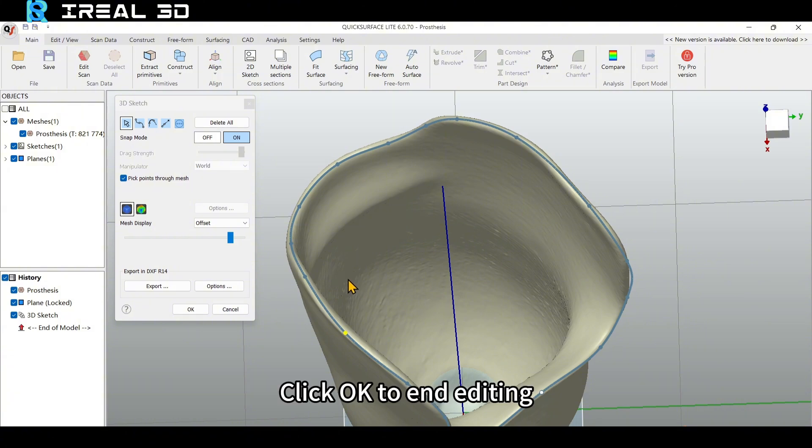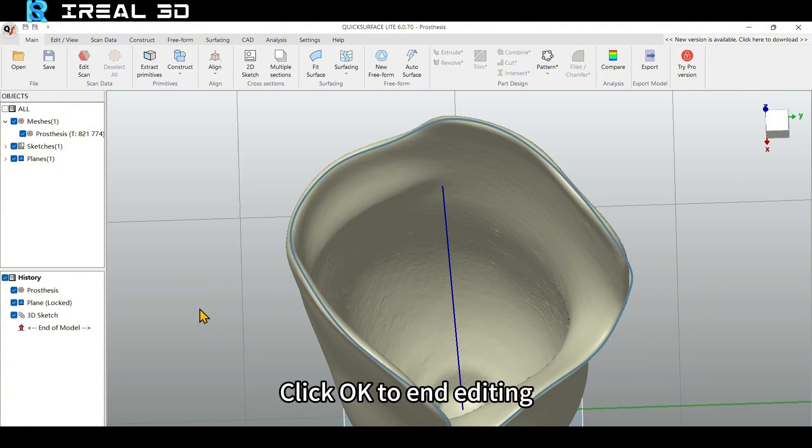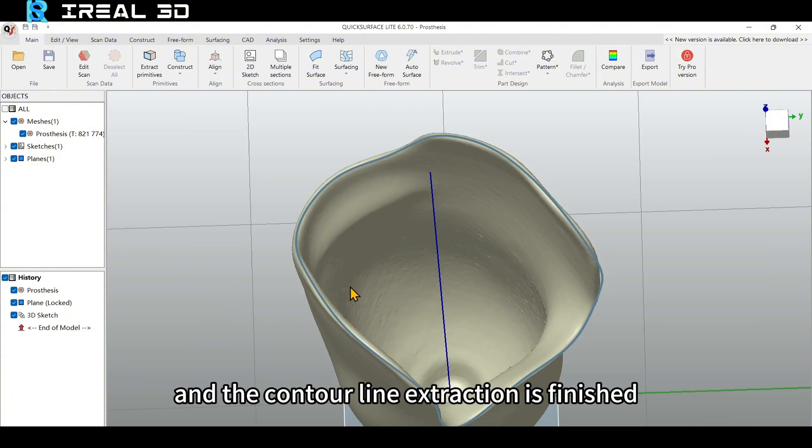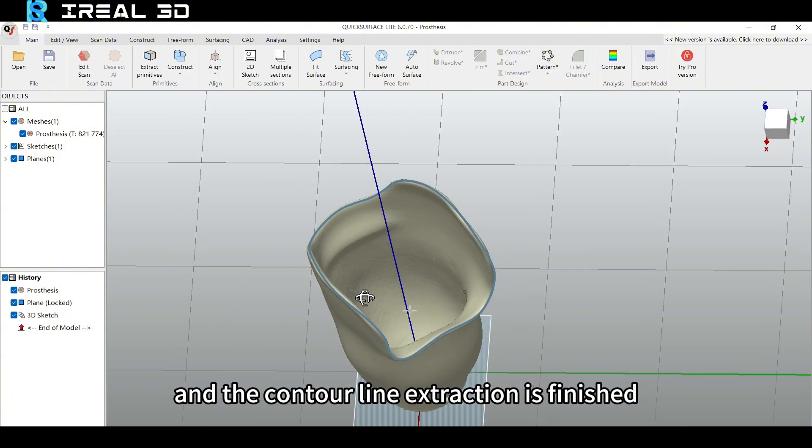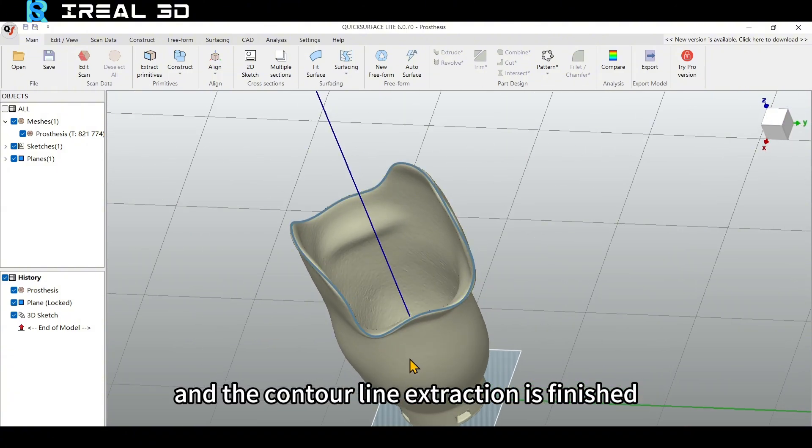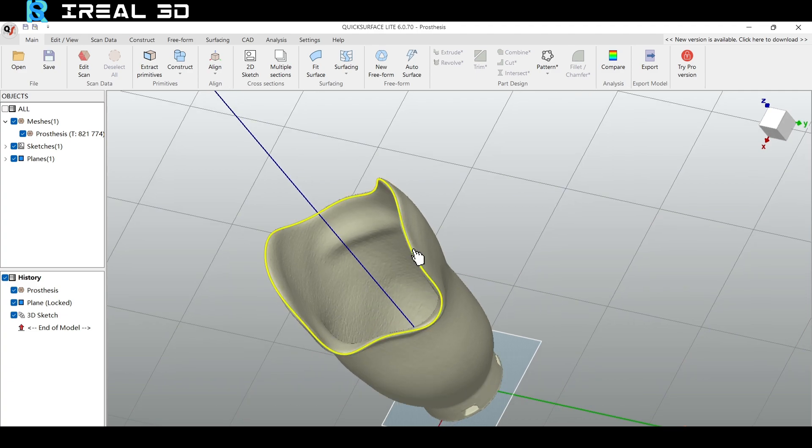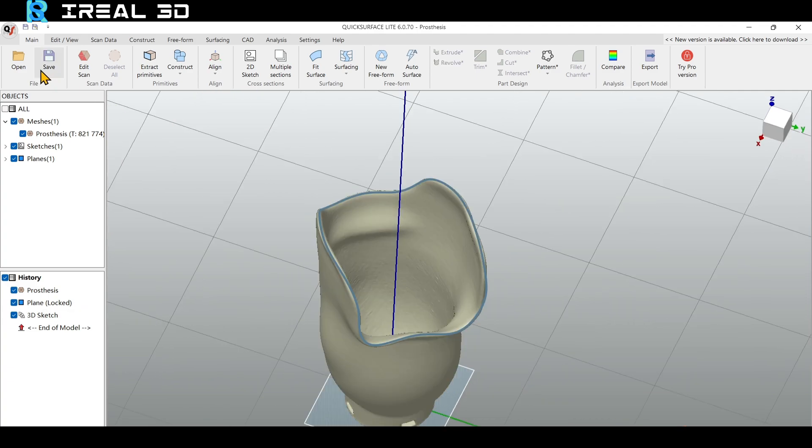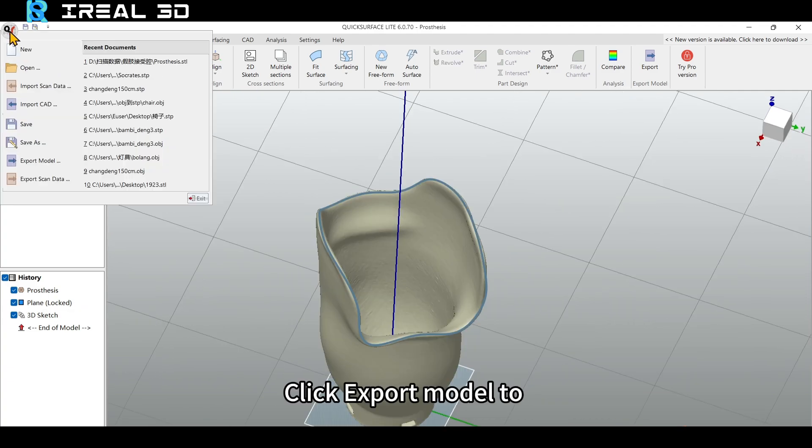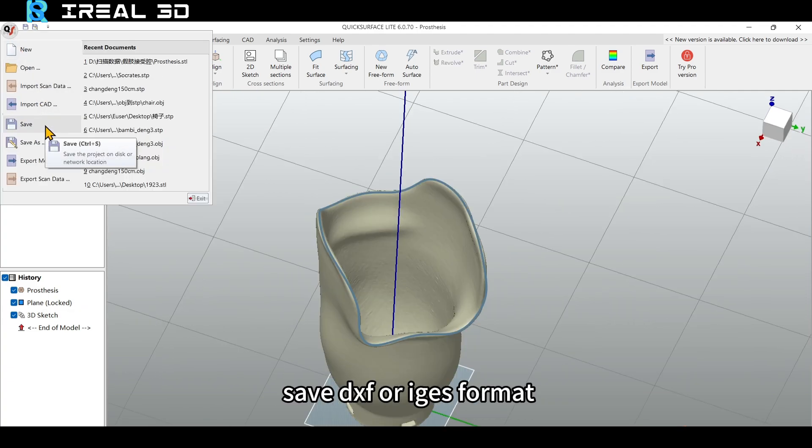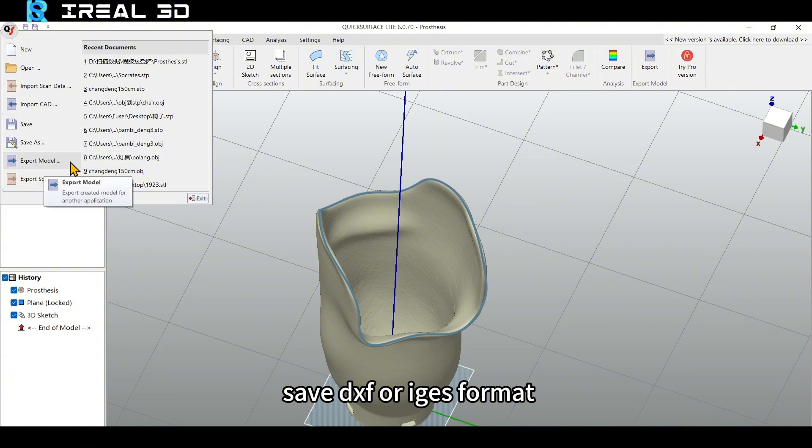Click OK to end editing and the contour line extraction is finished. Click Export Model to save the chart as DXF or IGES format.